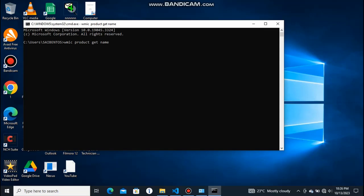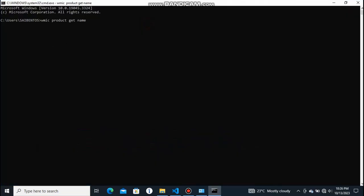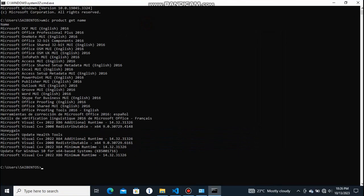You see, here it is. My applications and programs that are installed on my PC: Windows 10, Microsoft Office